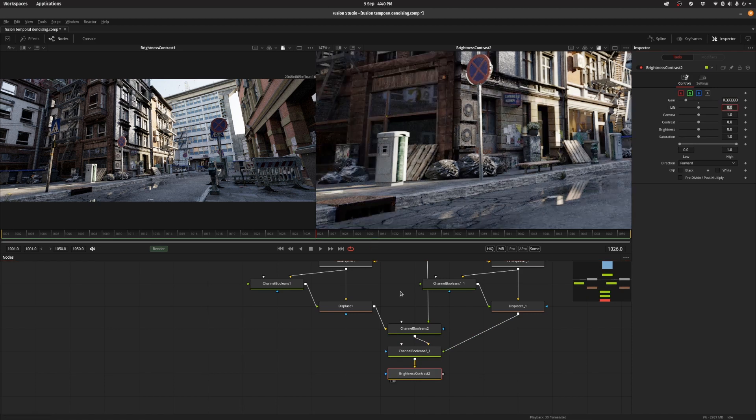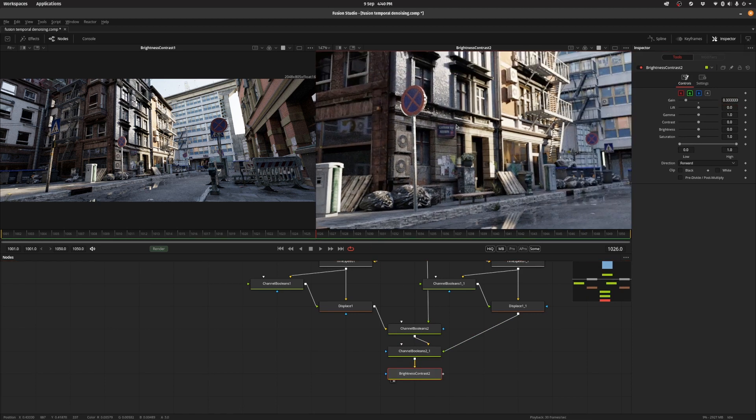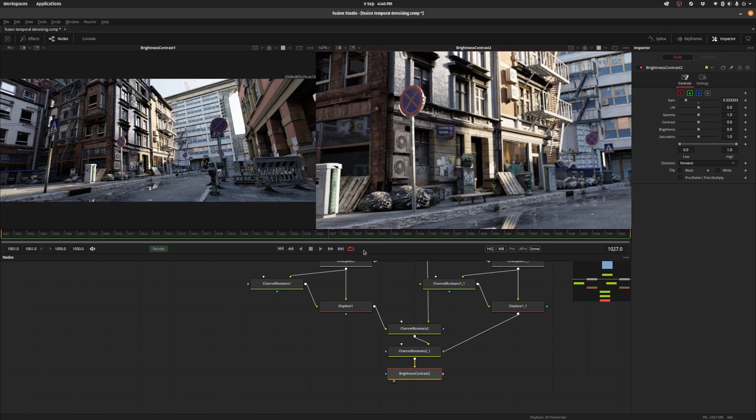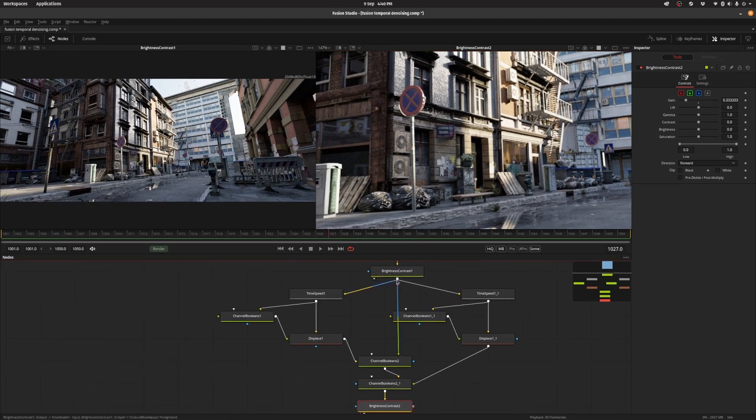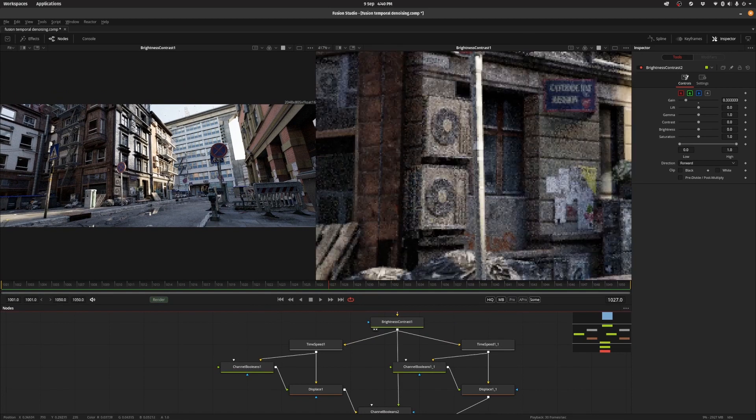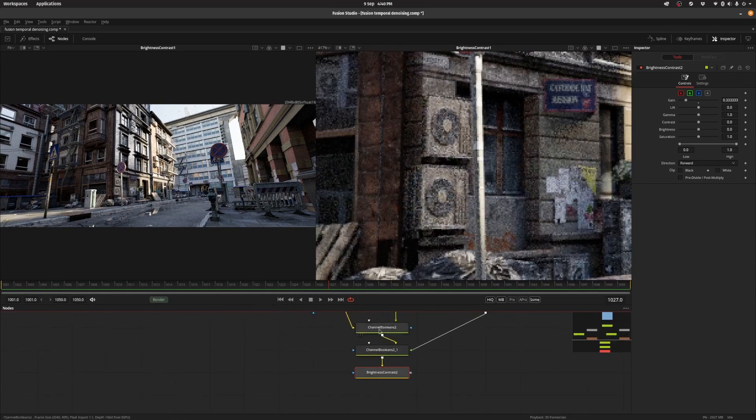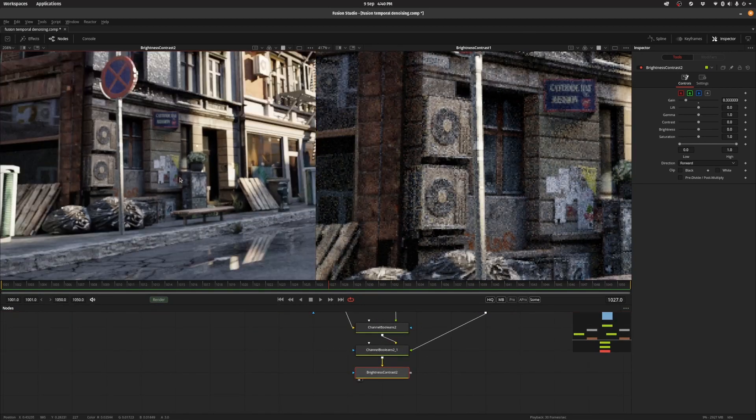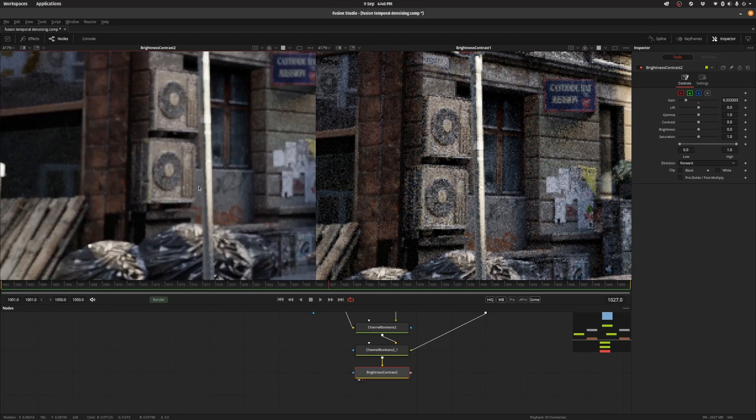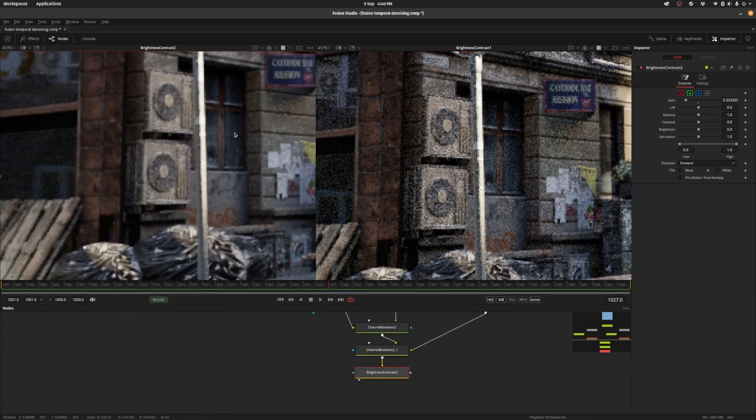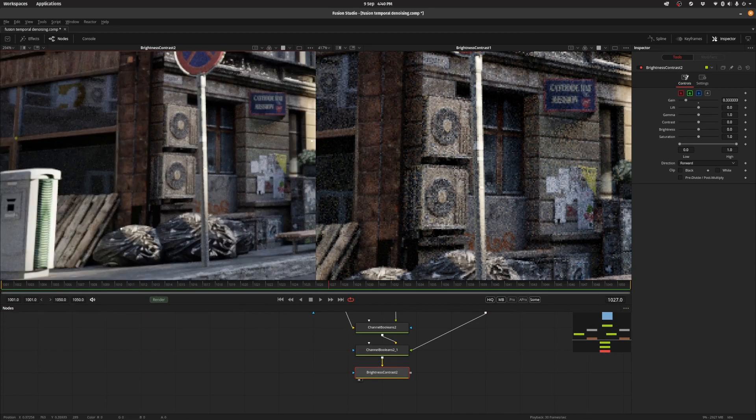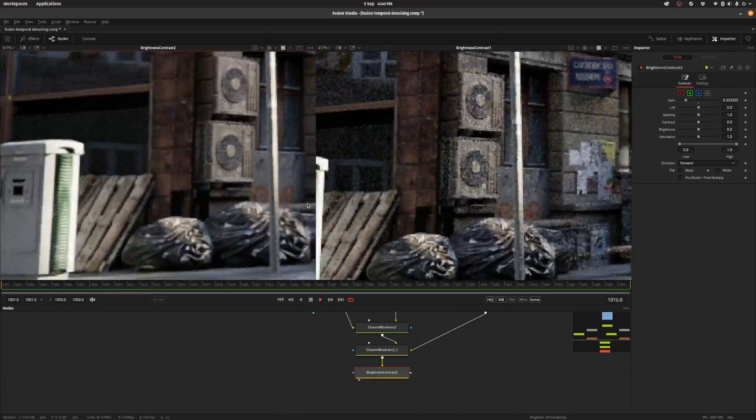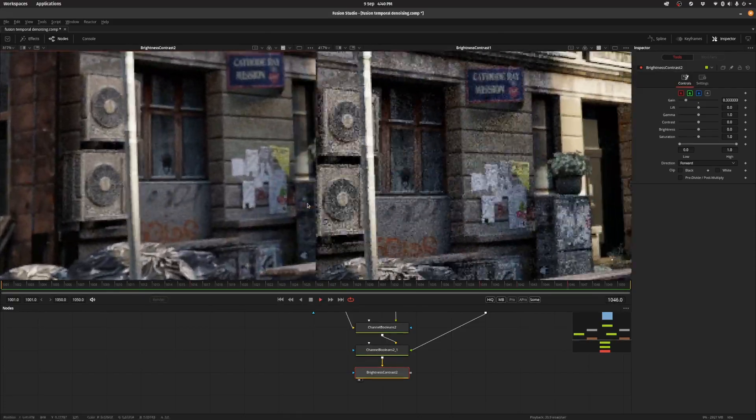So now we actually have a sequence of frames where if you look at the noise level in the original. Let's zoom in and let's look at the noise level in the temporal denoise version. Let's just take off the smooth resize. And you can see it is indeed quite a bit less noisy.